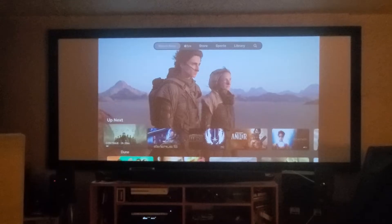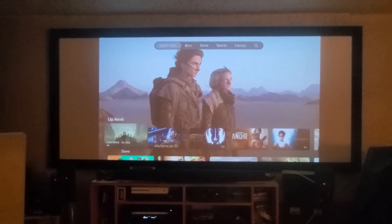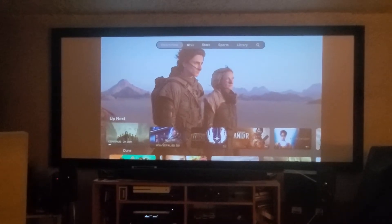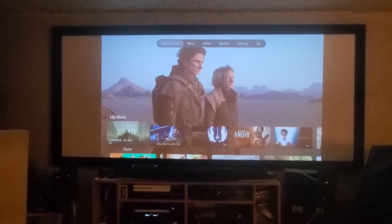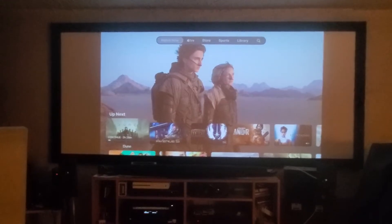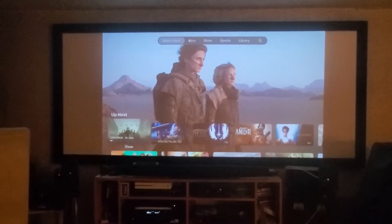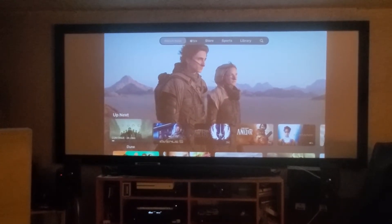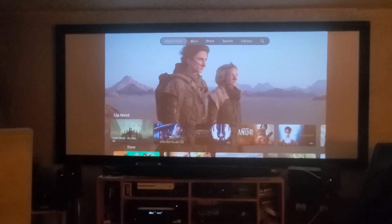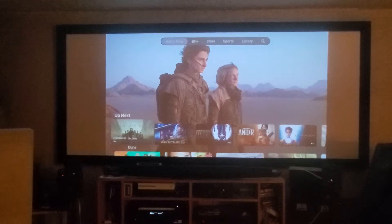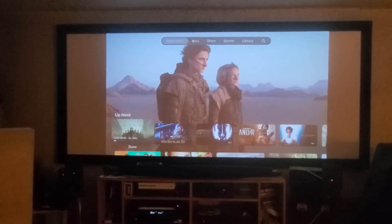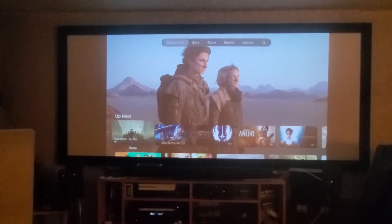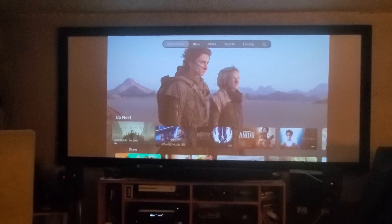This is done using something called a lens memory. With lens memory, the projector remembers different zoom settings on the lens to either use a 16 by 9 area of the screen or a full CinemaScope 2.35 to 1 area.